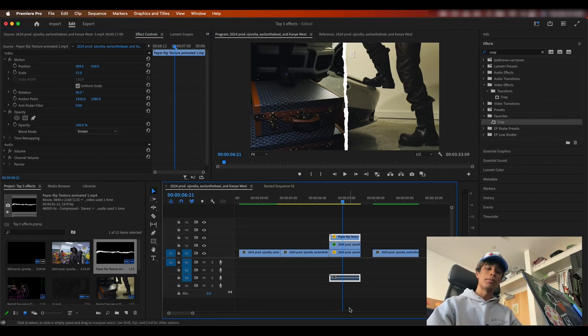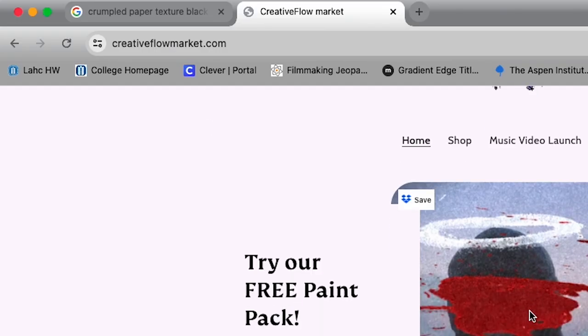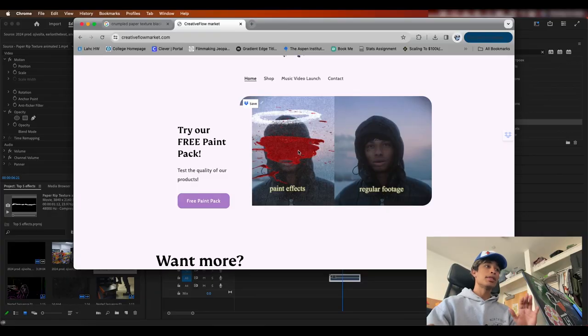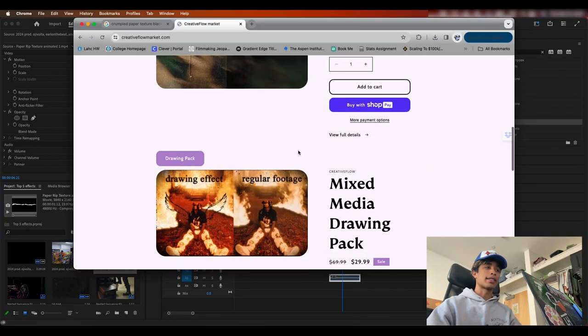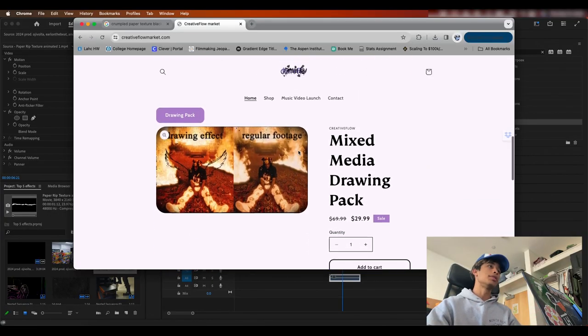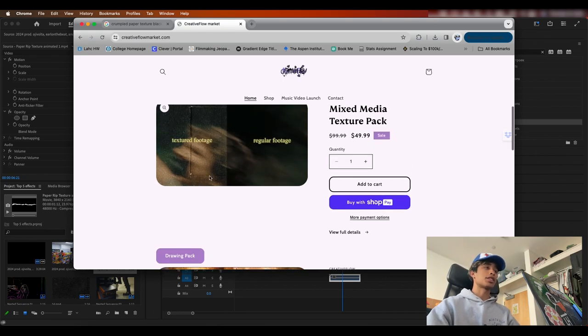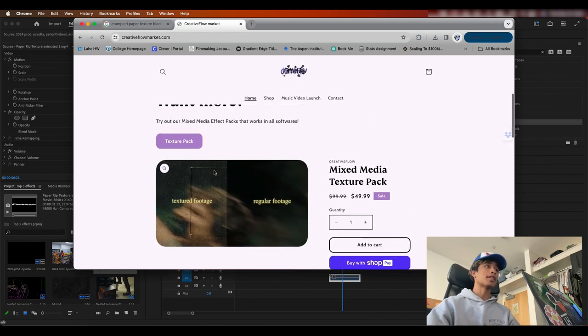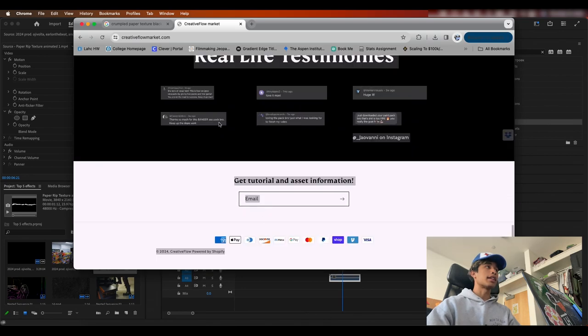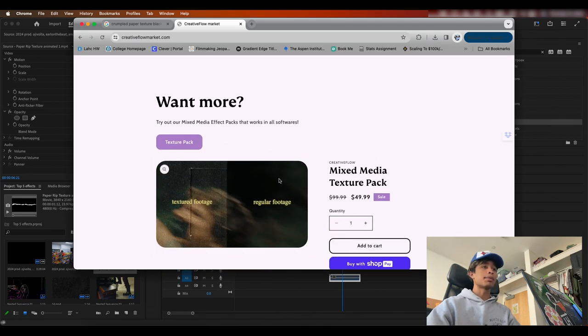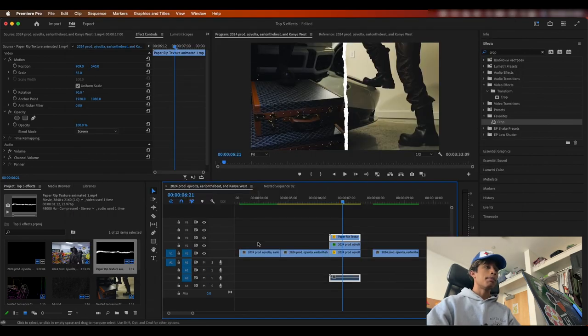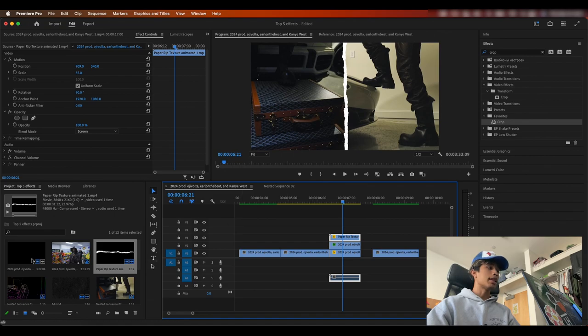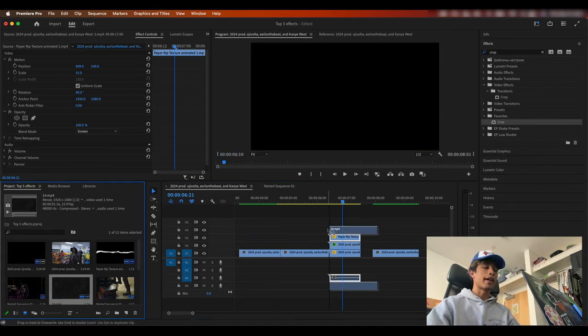Now shout out to my boy creativeflowmarket.com. Go make sure to check out his website. He has one of the most absolutely insane grunge paper effects. I don't know if there's anybody out there who does the best mixed media textures. It is definitely creative flow. So if you want to go check out his presets, you can check it out at creativeflowmarket.com. Absolutely insane pack right here. You can cop it,